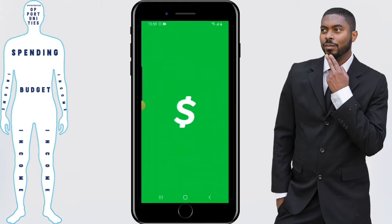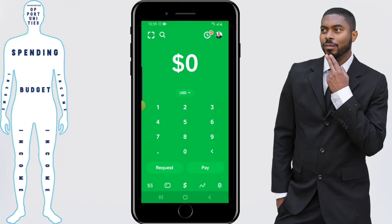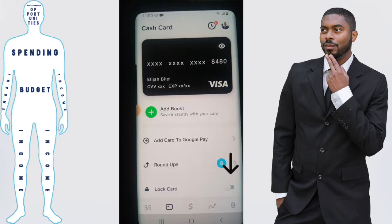First, we're going to click on our Cash App. You'll see a card button at the bottom of the screen towards the left — you want to click on that card button.